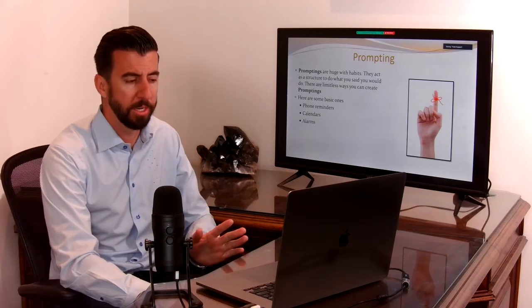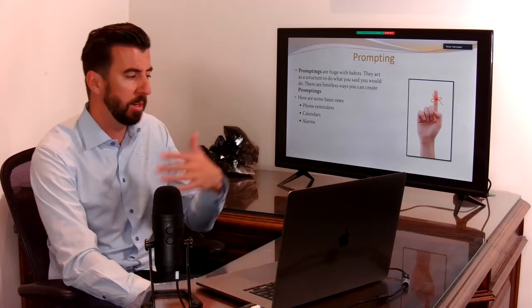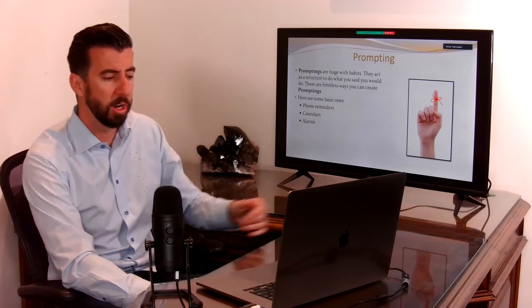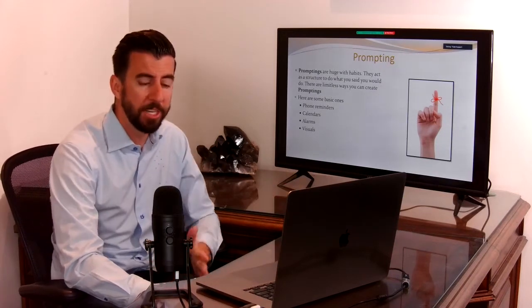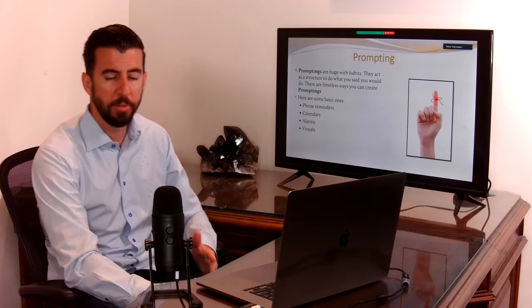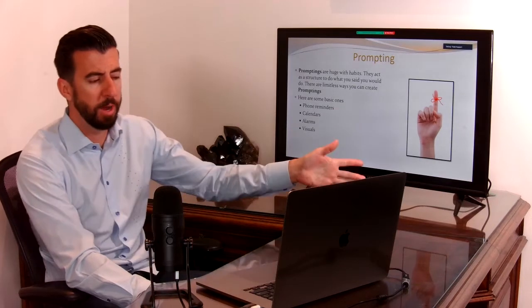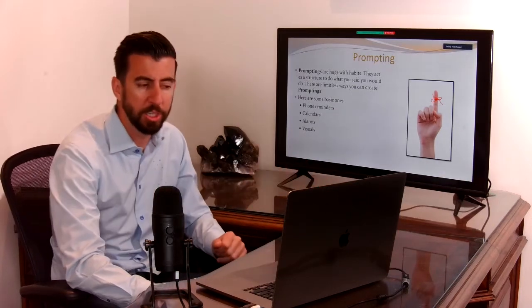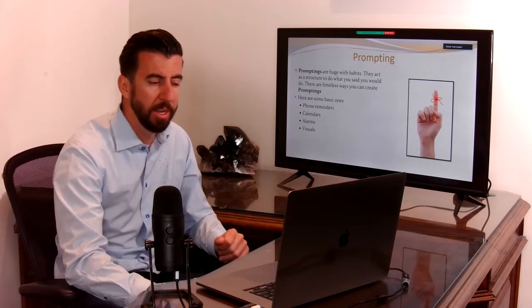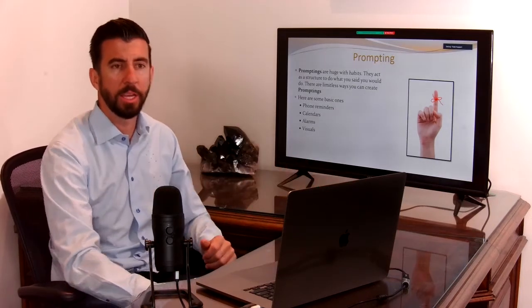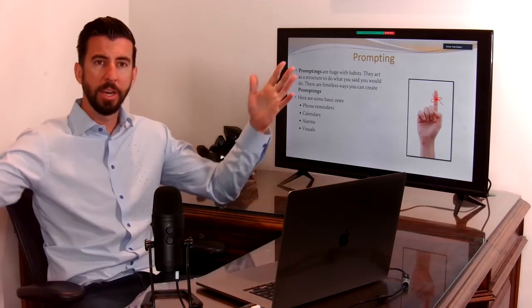Alarms are great, just something to set an alarm. Visuals—you know, I've got a vision board in my office that I've just updated.